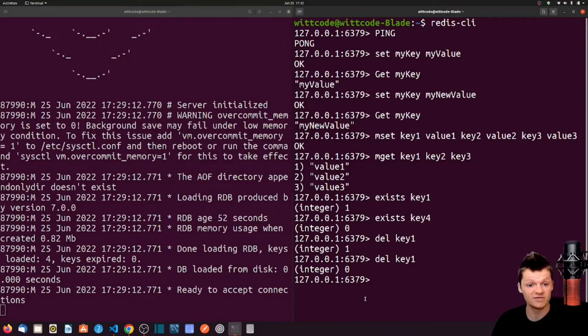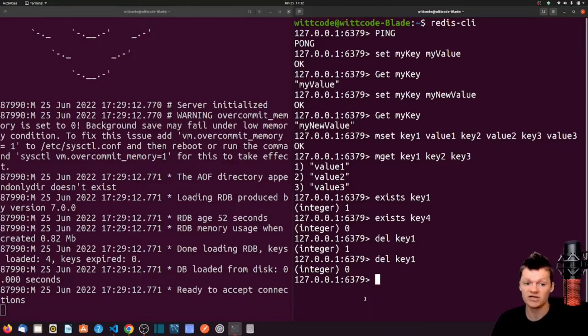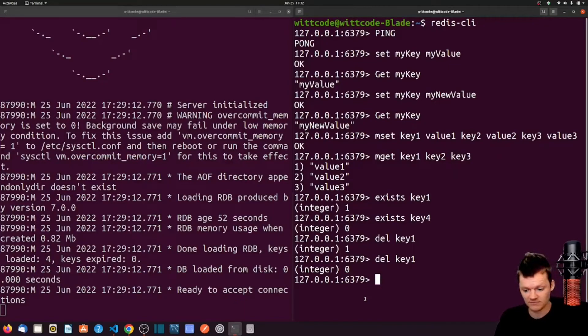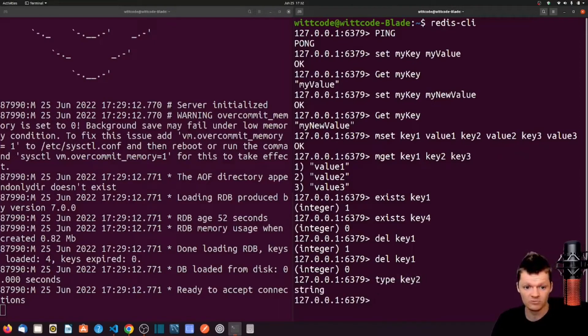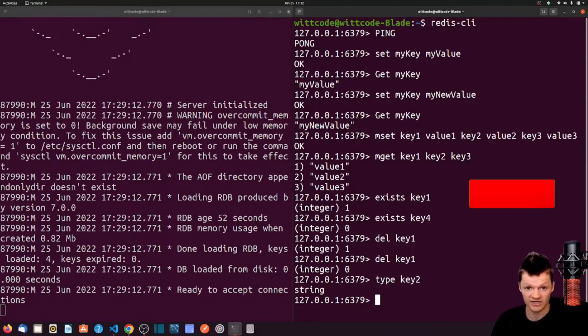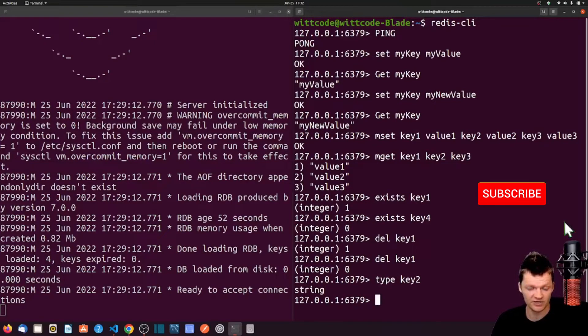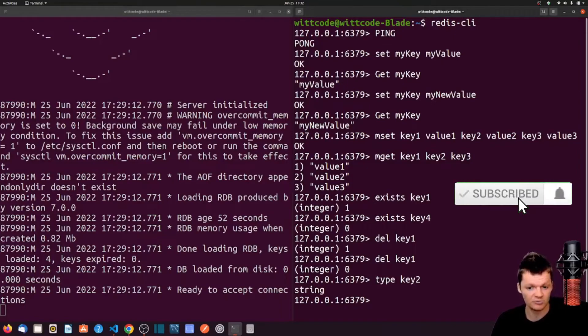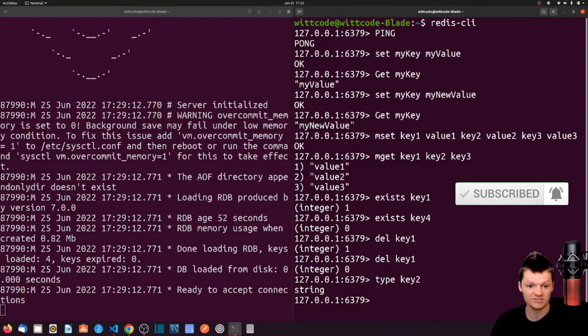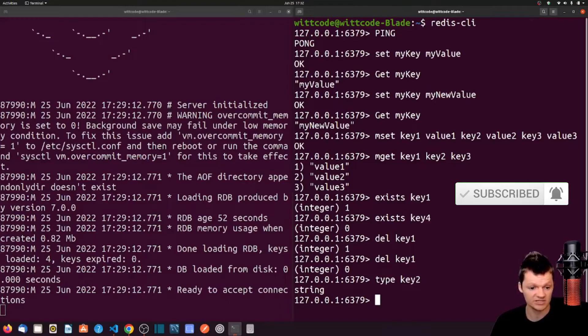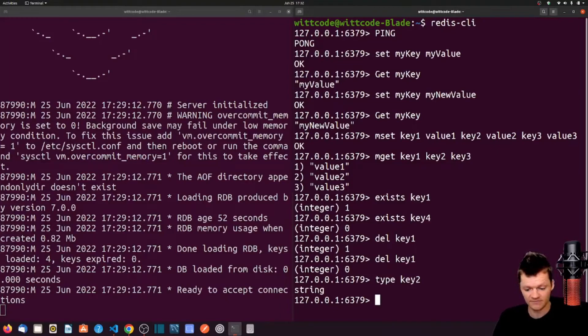Finally, as Redis can store values for different data types, we can check the type of the stored value by using the type command. We can also create a time to live, or expiration, for a Redis key. When the TTL elapses, the key is destroyed. To set a key's expiration, we use the expire command.